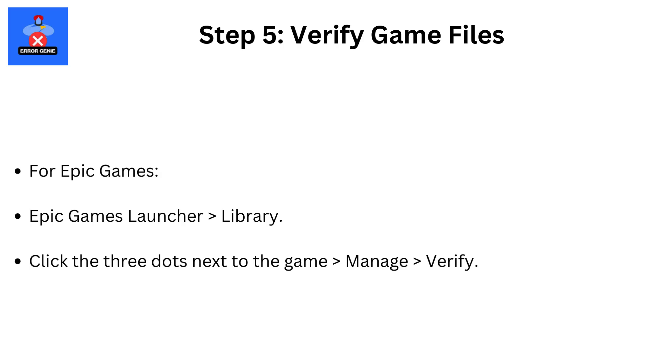For Epic Games, open Epic Games launcher, then library. Click the three dots next to the game, then manage, then verify.